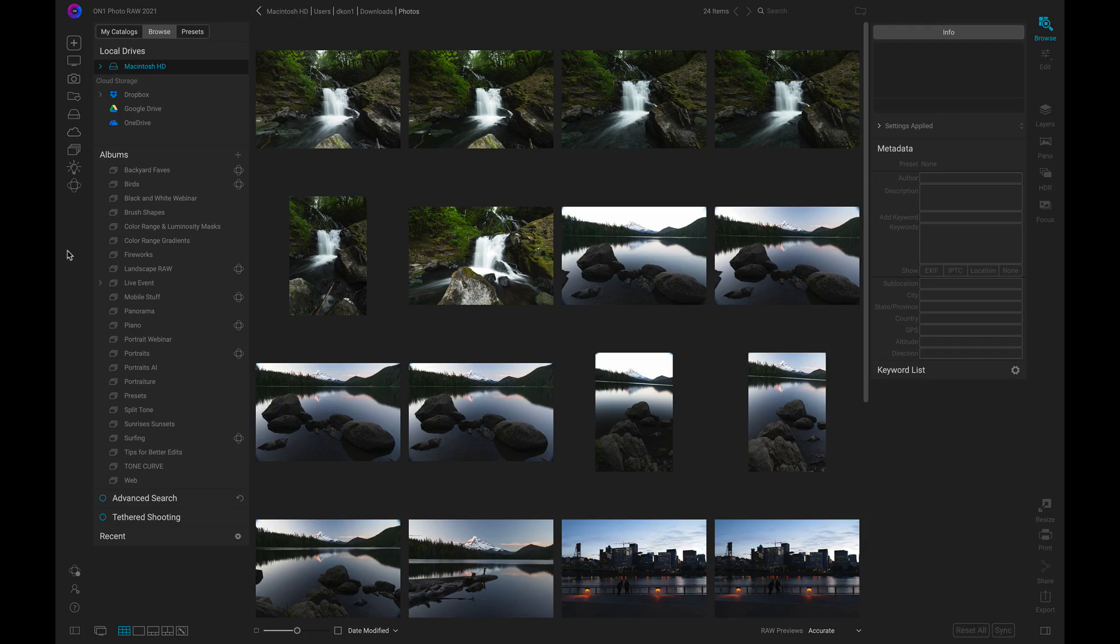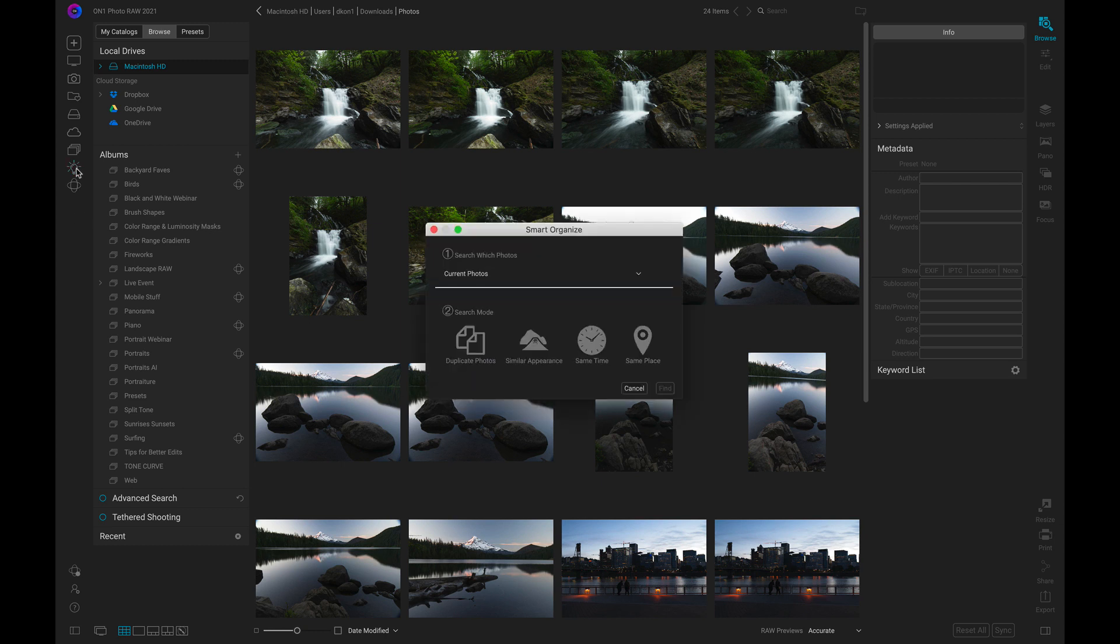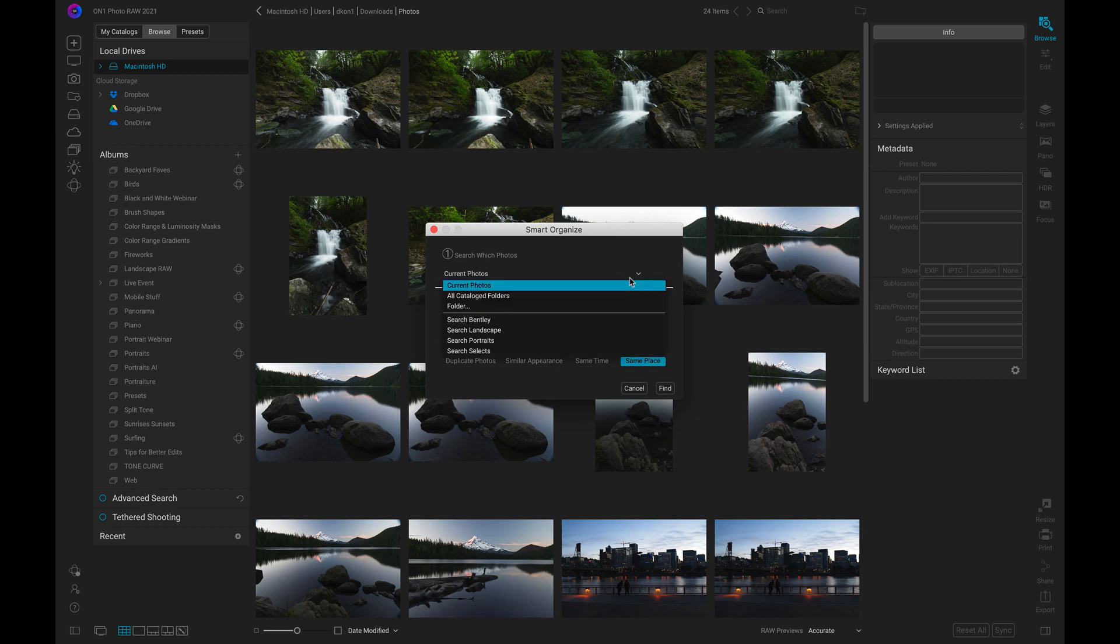With digital photography, we typically capture multiple images at one location and then move on to a different scene or spot. With PhotoRAW 2021, we can use the Smart Organize mode to group images with similar shot locations. That way, we can quickly compare, organize, or modify them.